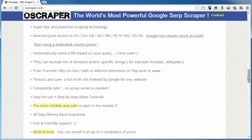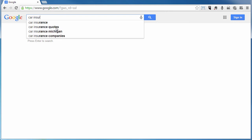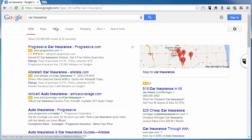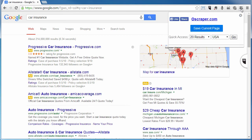So let's go ahead and take a look at this. I'm going to jump over to Google and do a search — let's just do 'car insurance' to get started. I go ahead and do that search, and it brings up my search results in Google. Now I'm going to come up here to my toolbar and click on the Oscraper icon, and when I do that it brings up this little box right here.